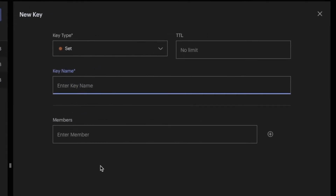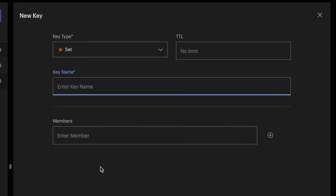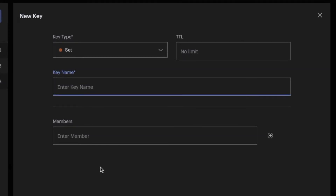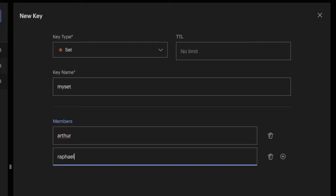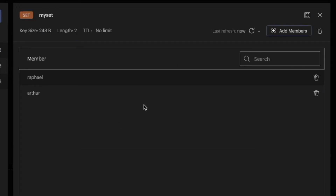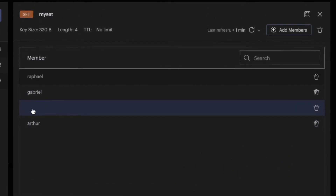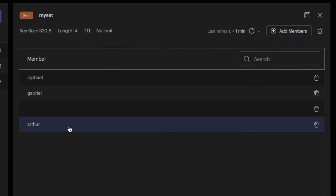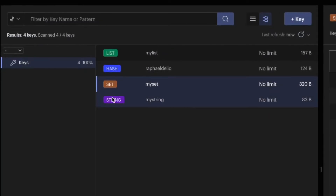Redis sets are an unordered collection of strings with the desirable property that if you try to add the same element multiple times, you'll end up with only one copy. Let's see how it works — I have 'my set', and I'll add Arthur and Rafael, then add Gabriel. Refreshing the left side, you can see the set, the string, the hash, and the list.